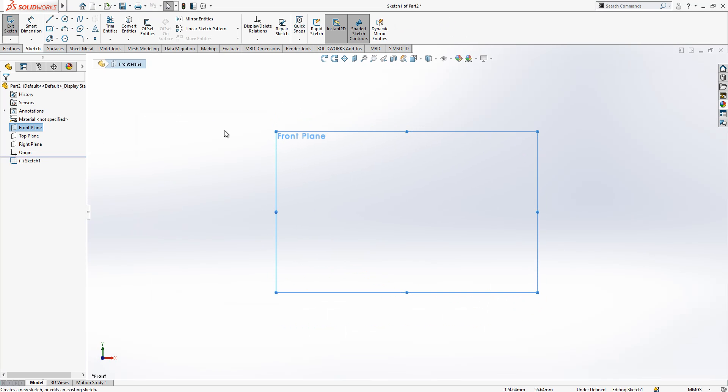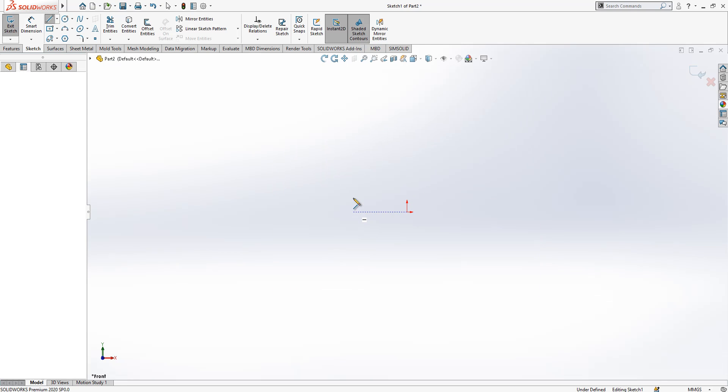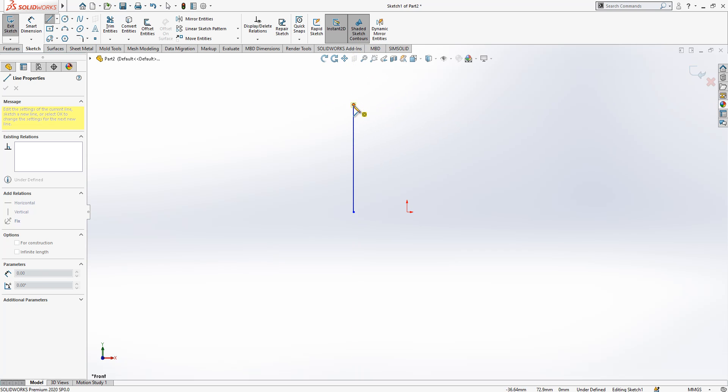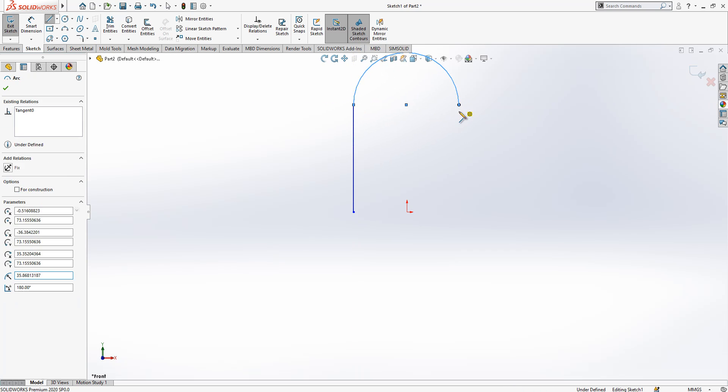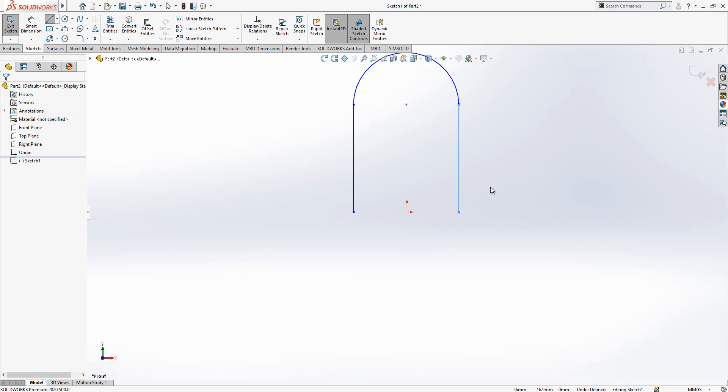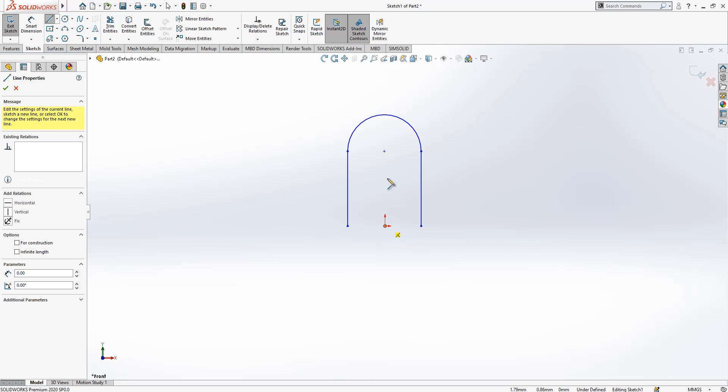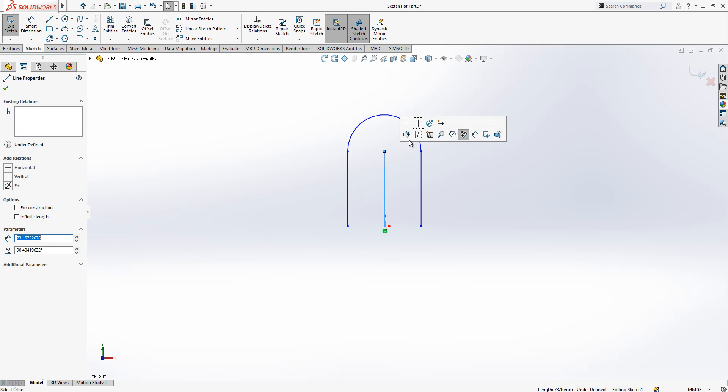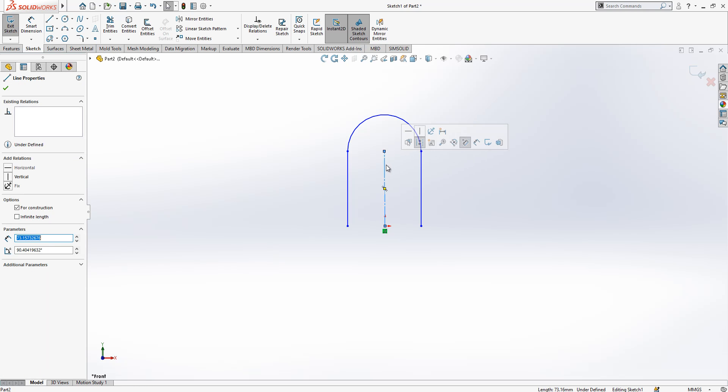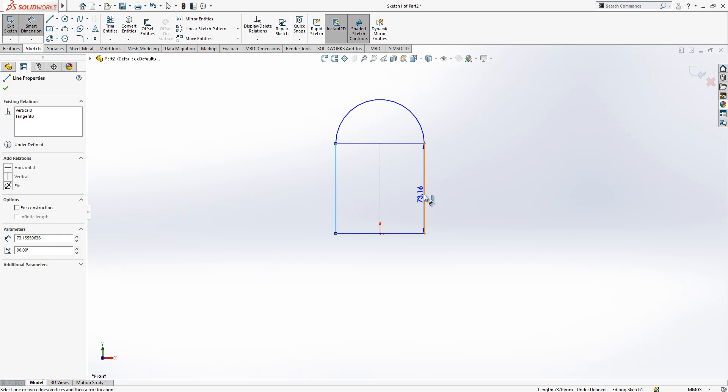We start with a line and then replace it. We come to our point with our cursor and then continue with an arc, and then combine it with a line again. Then we can place here one center line, convert to construction geometry, make it vertical, and now start to give our dimensions.